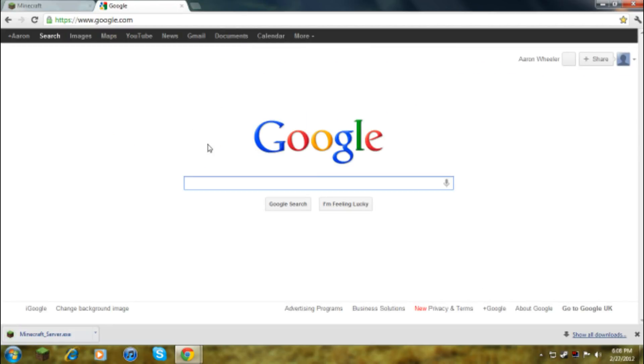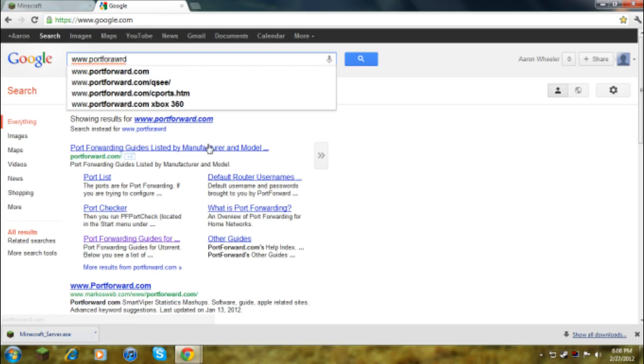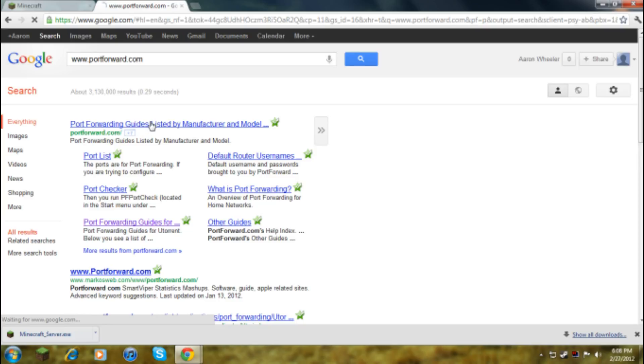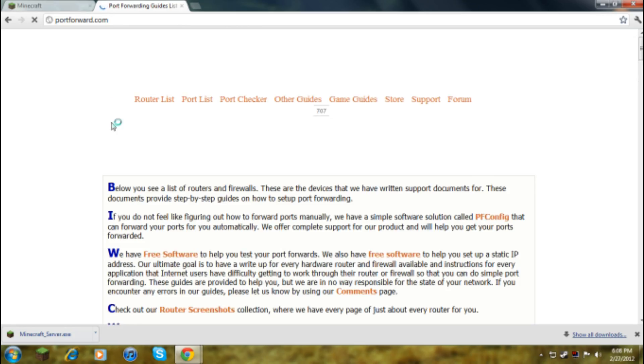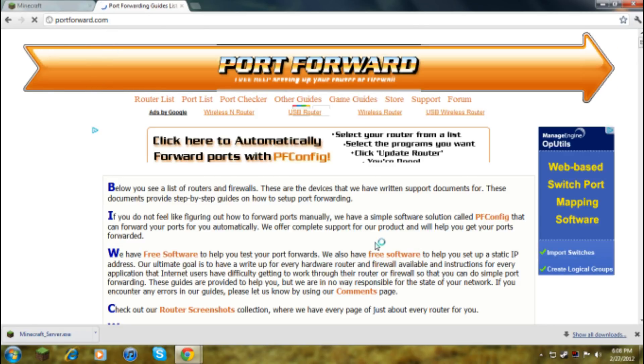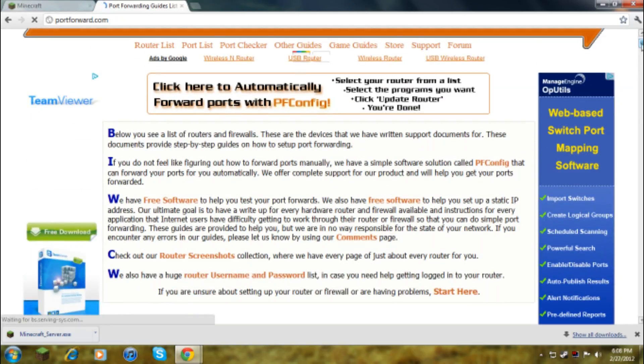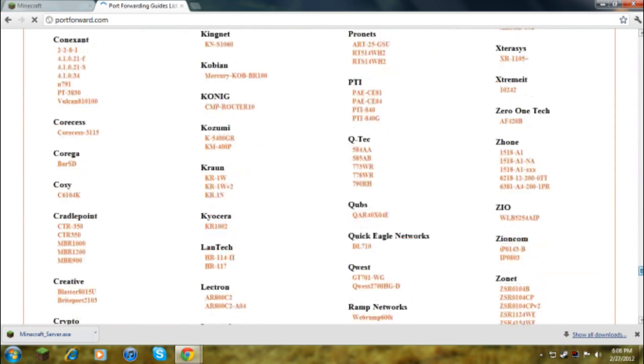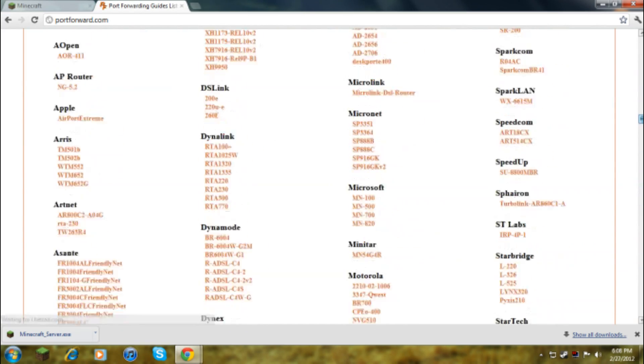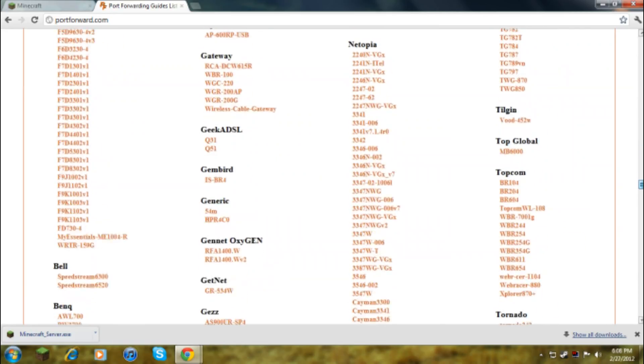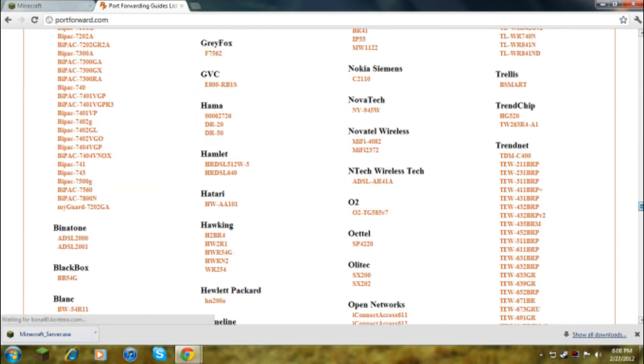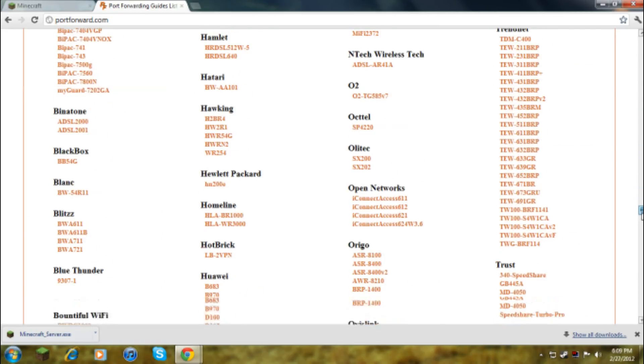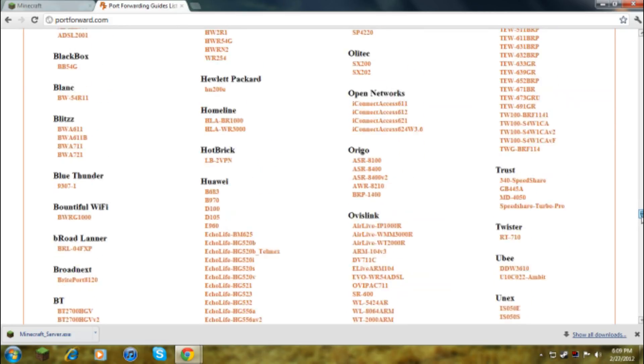The website that you go to is portforward.com. I'll leave links in the description for all of these.